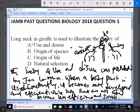So the answer to this question is option A — use and disuse. The long neck in giraffe is used to illustrate the theory of use and disuse, because constant use of a particular body part makes it very well developed and more efficient. That is why option A is the answer.